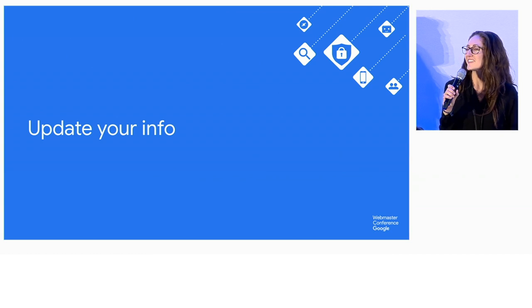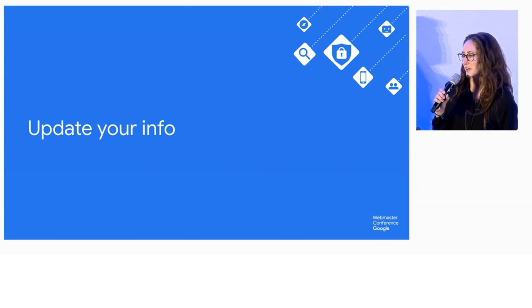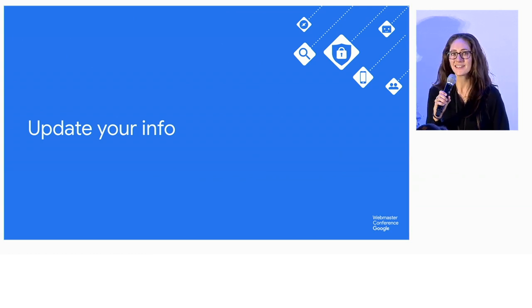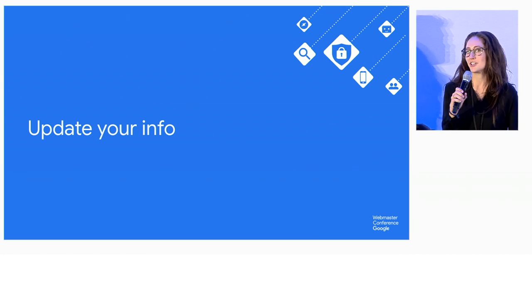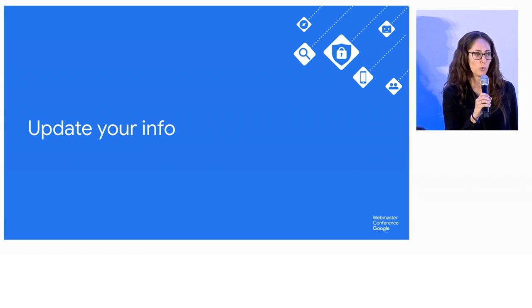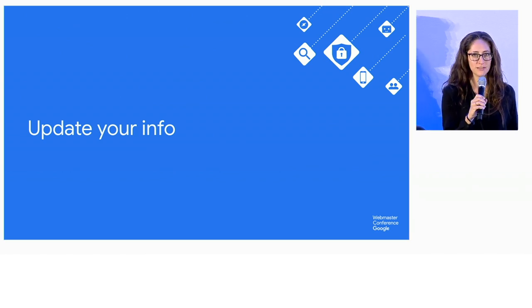Once you've claimed the knowledge panel, you'll want to take a look at the info in it, review that information, and suggest any needed updates or additions.